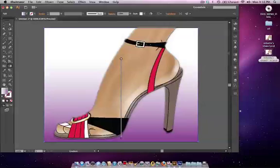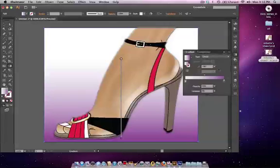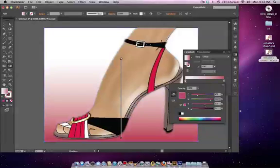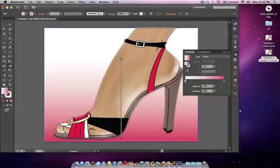I'm going to go back to the gradient panel. I'm going to make this a little more of a red as opposed to a pink so it looks more like it goes with this sketch, and I think I'm going to make it a little more transparent as well so it looks very washed out.